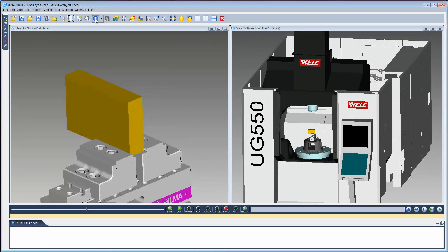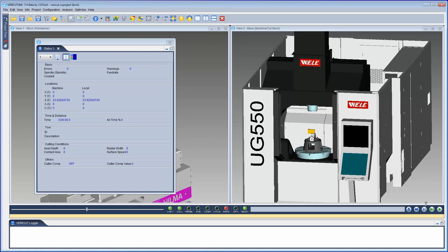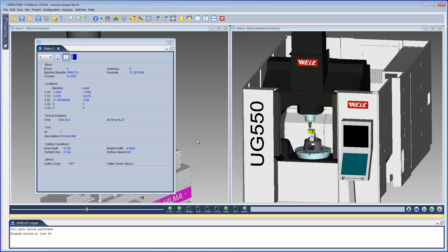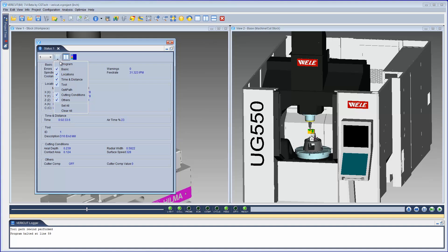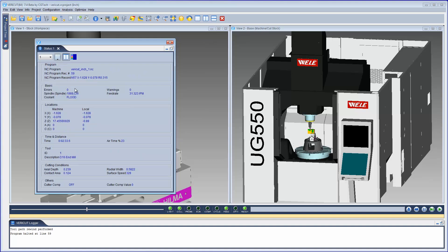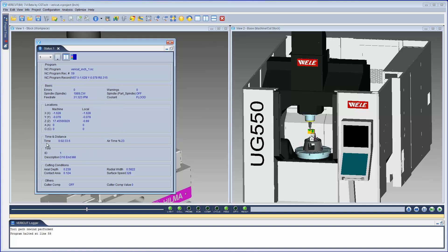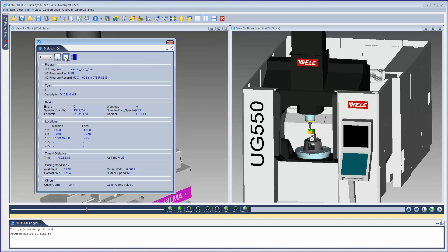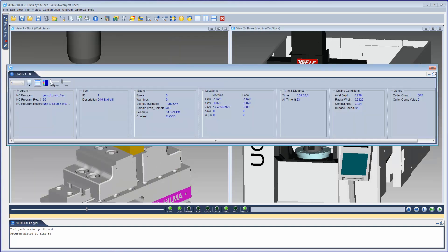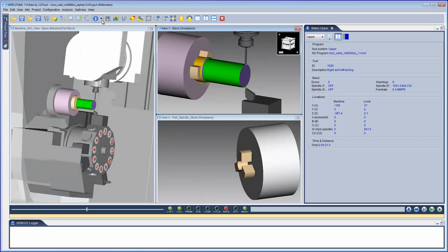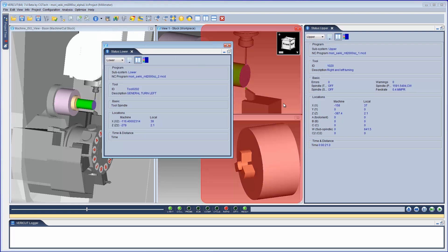The status panel has been completely redesigned for better viewing, customization, and size. The information displayed in the status panel is divided into information groups, each containing a specific list of information and is completely configurable. You have the ability to choose which information groups you want displayed, which items you want displayed in each group, and display the information groups in any order you choose. The status window can be displayed in either a vertical or horizontal orientation. When simulating multi-channel machines, you can now display the status information for multiple subsystems at the same time.